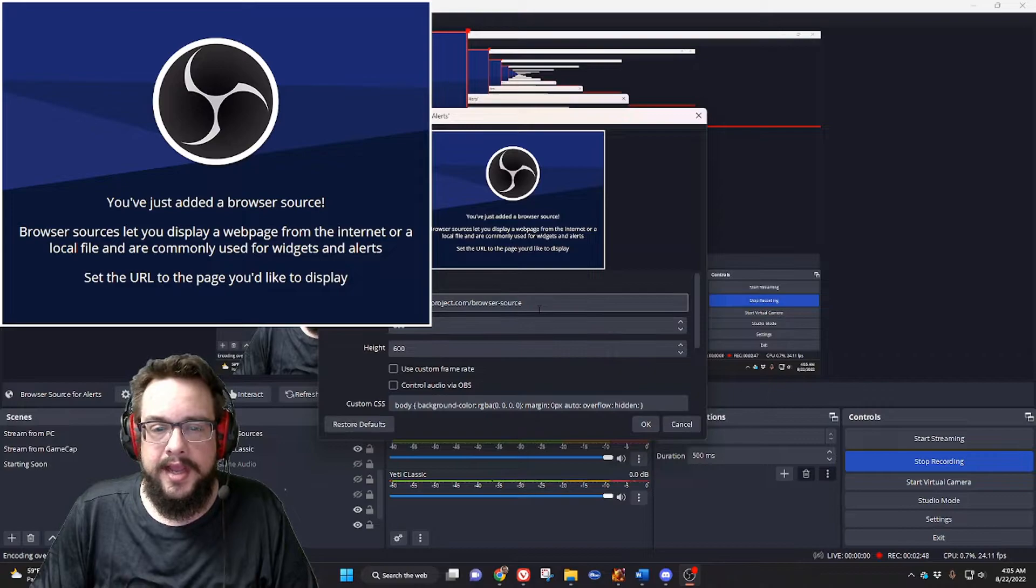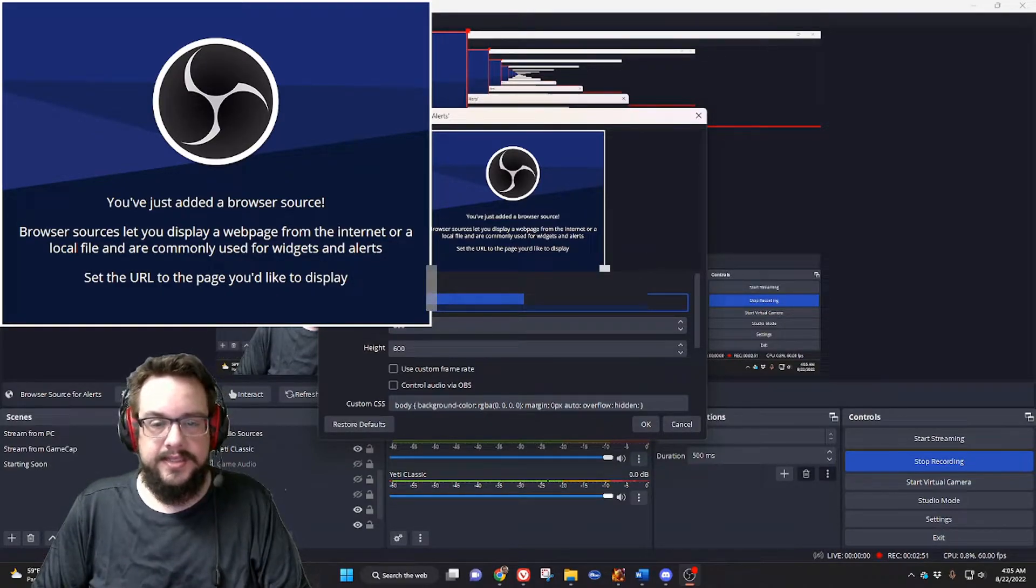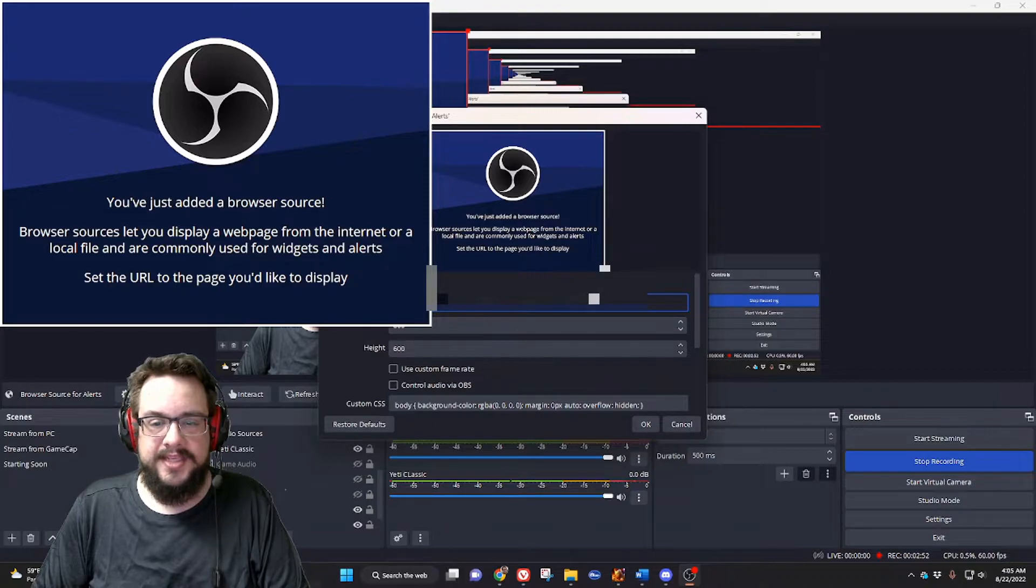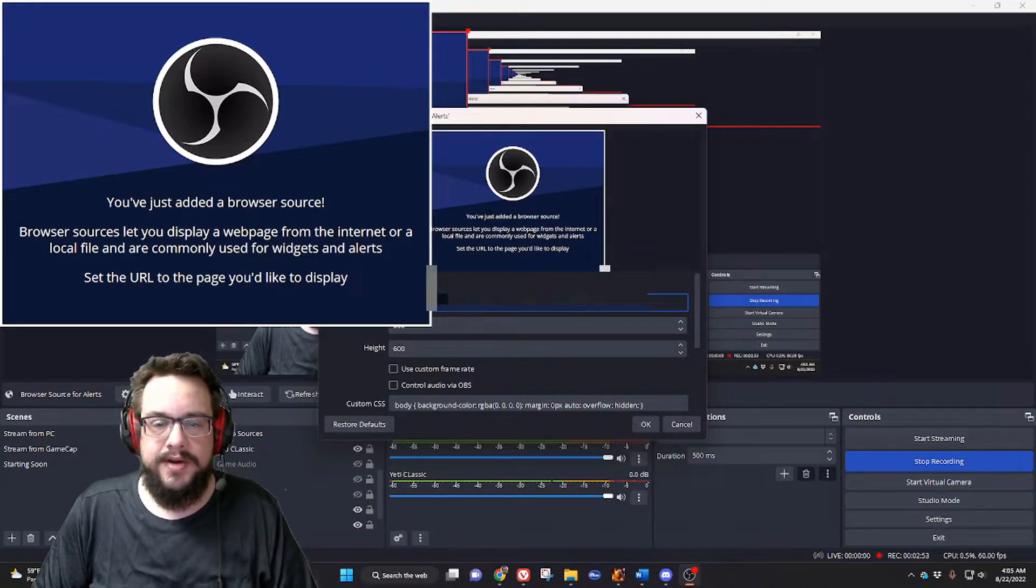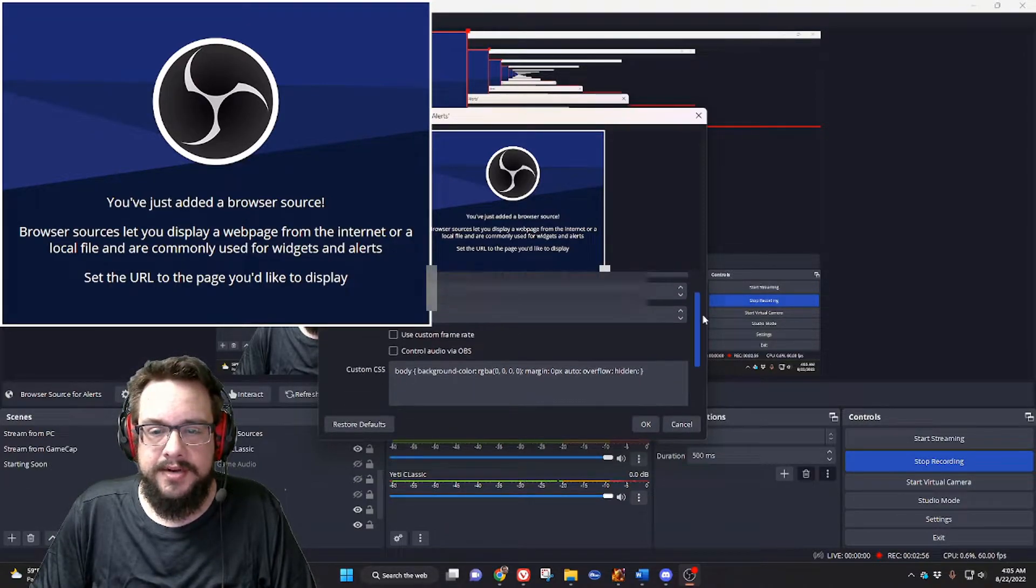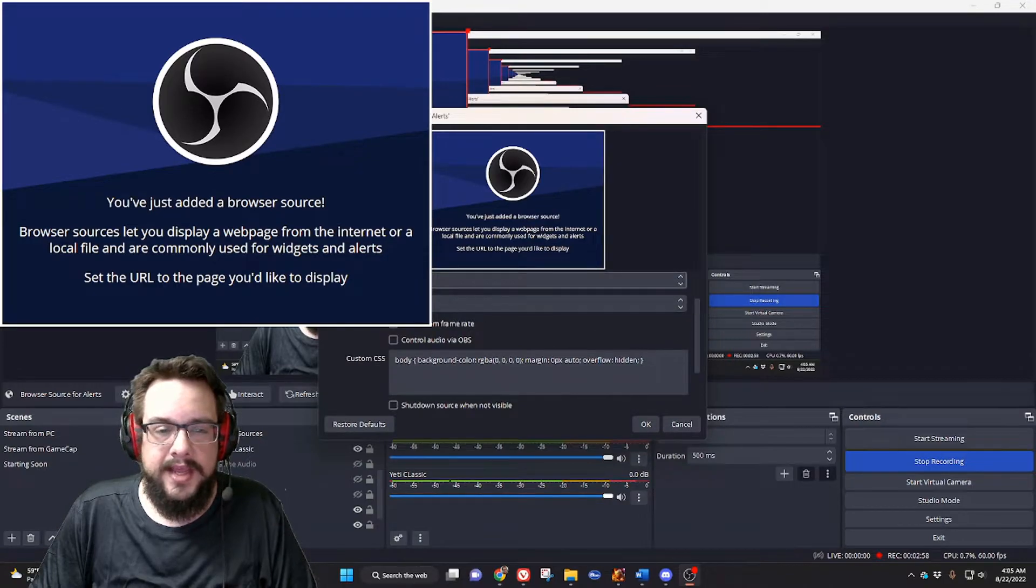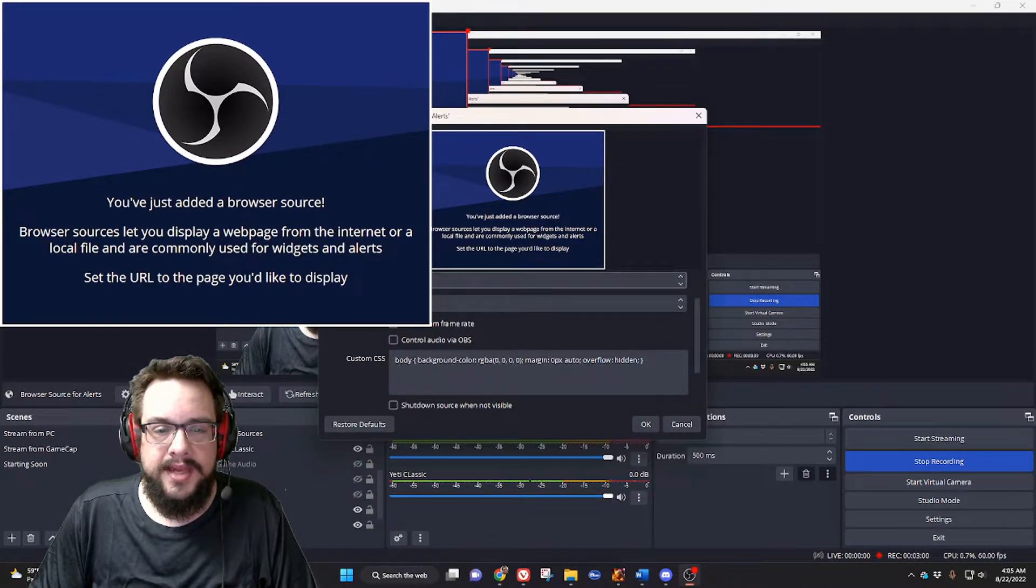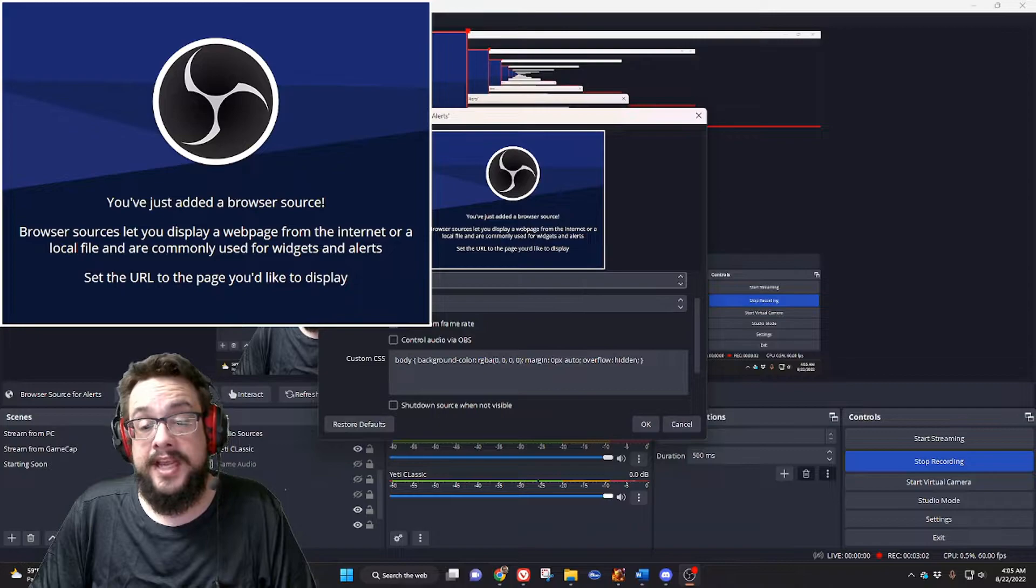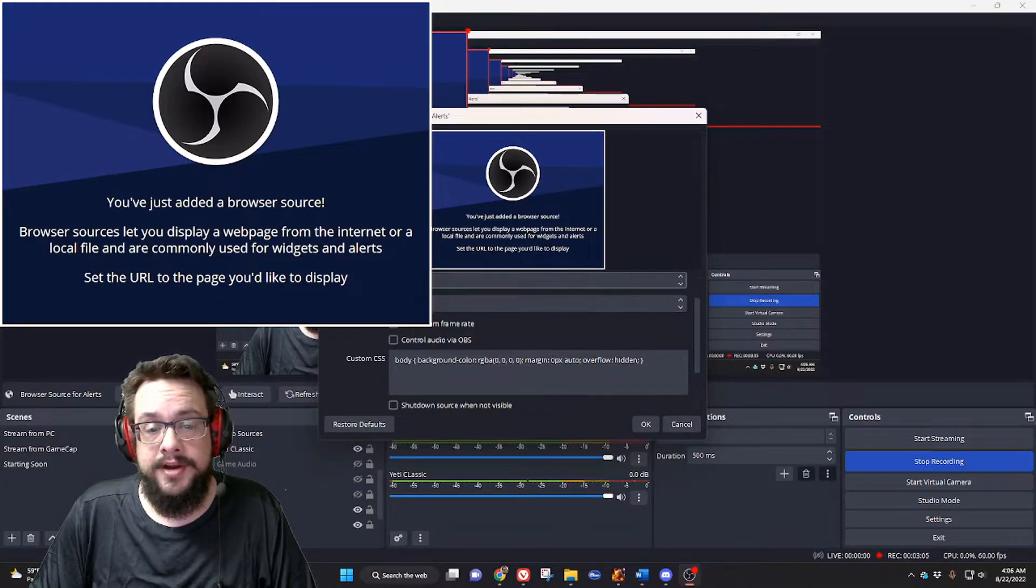Now we have our browser source, so let's go ahead and highlight this and paste in our URL. I want to scroll down a little bit so I don't have to blur that. Then the width and height - you can set either to 800 by 600 to place it in the center of your screen.